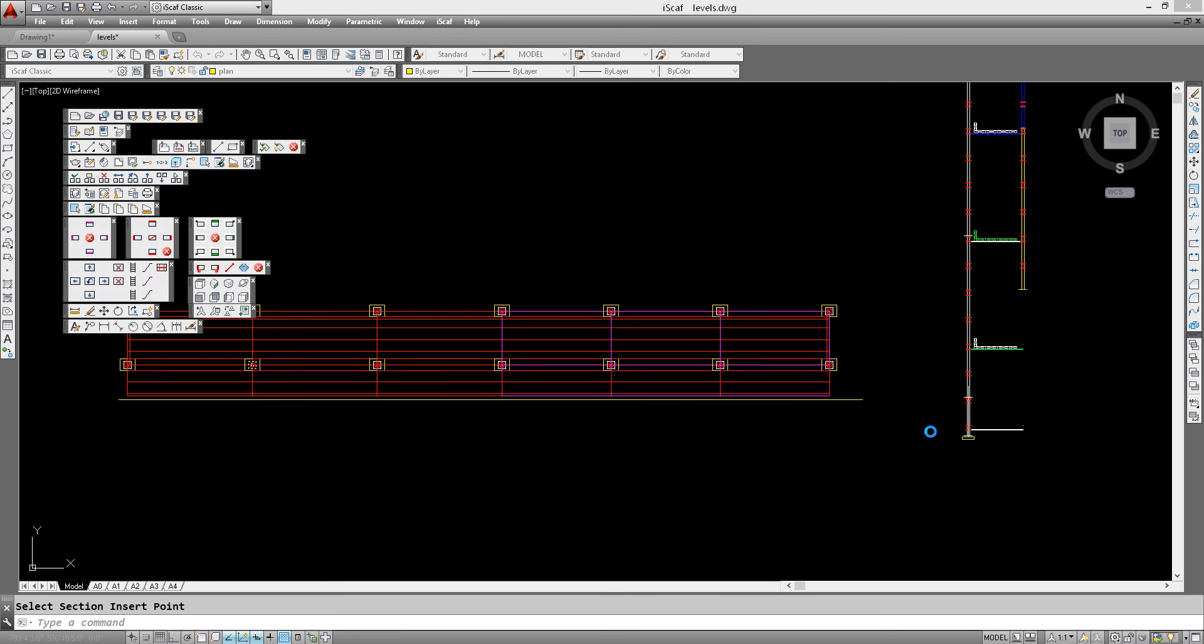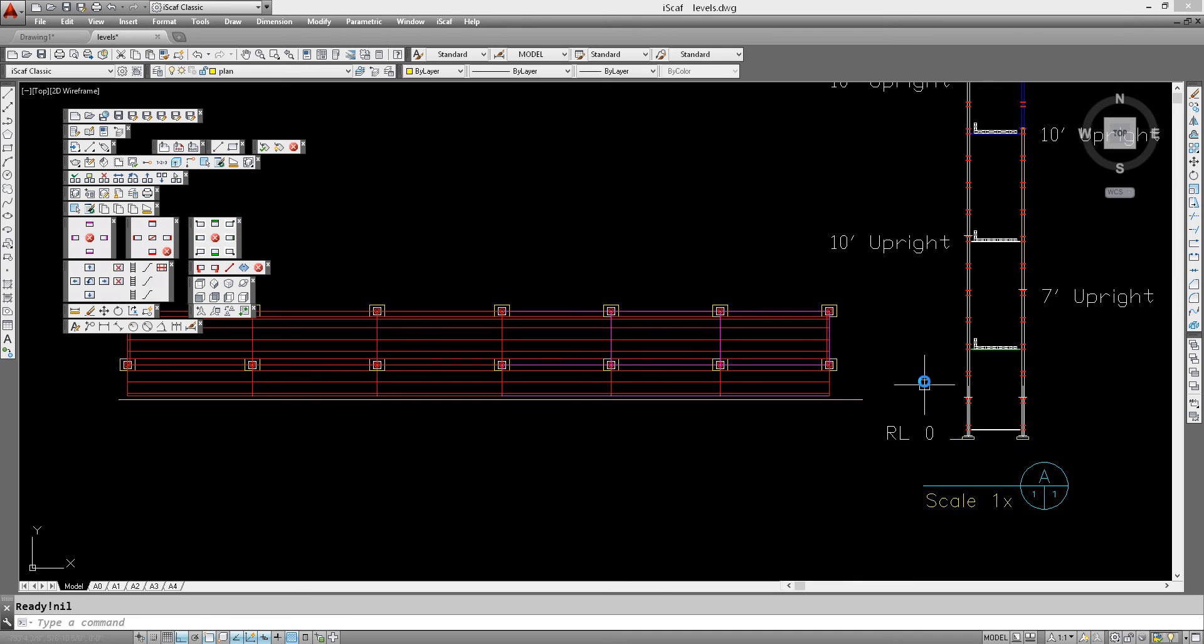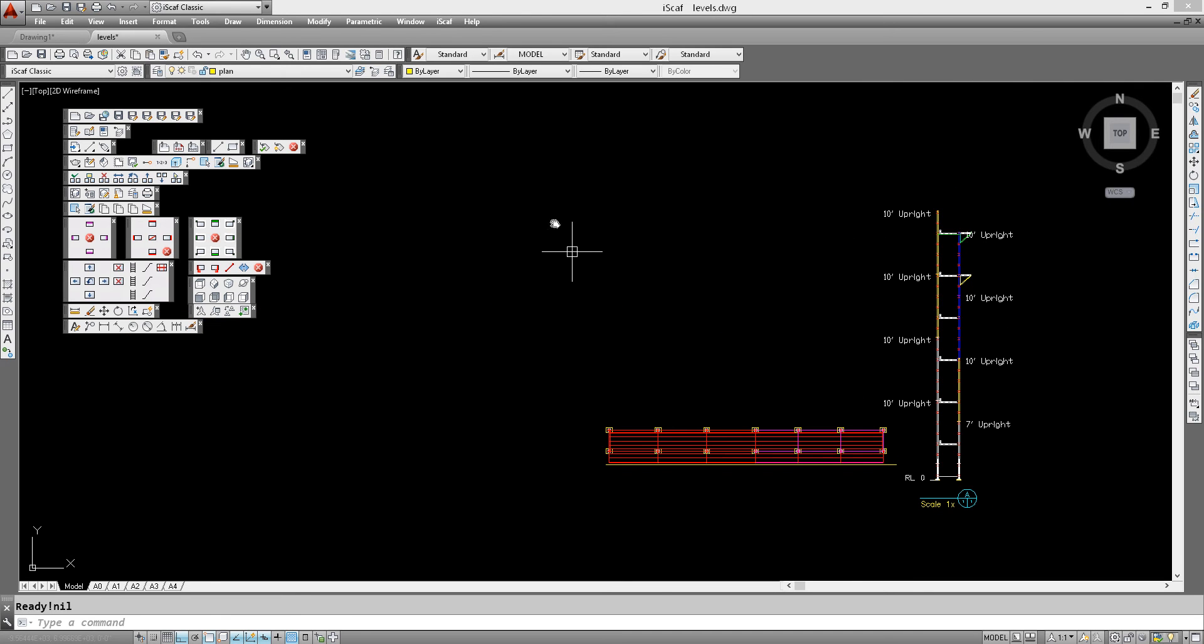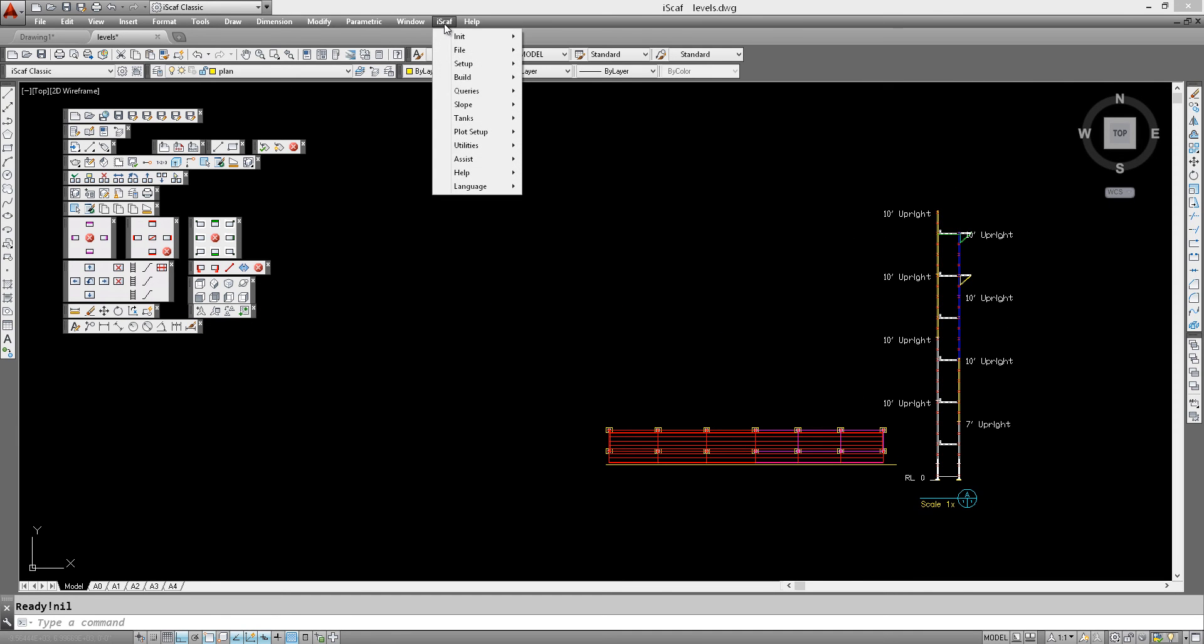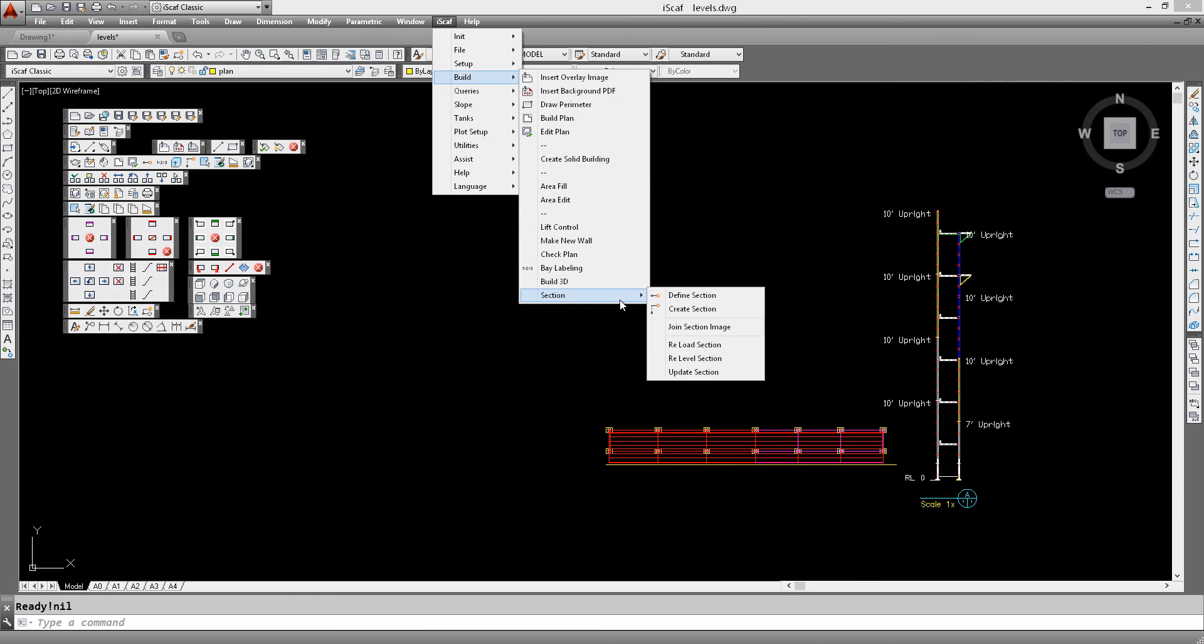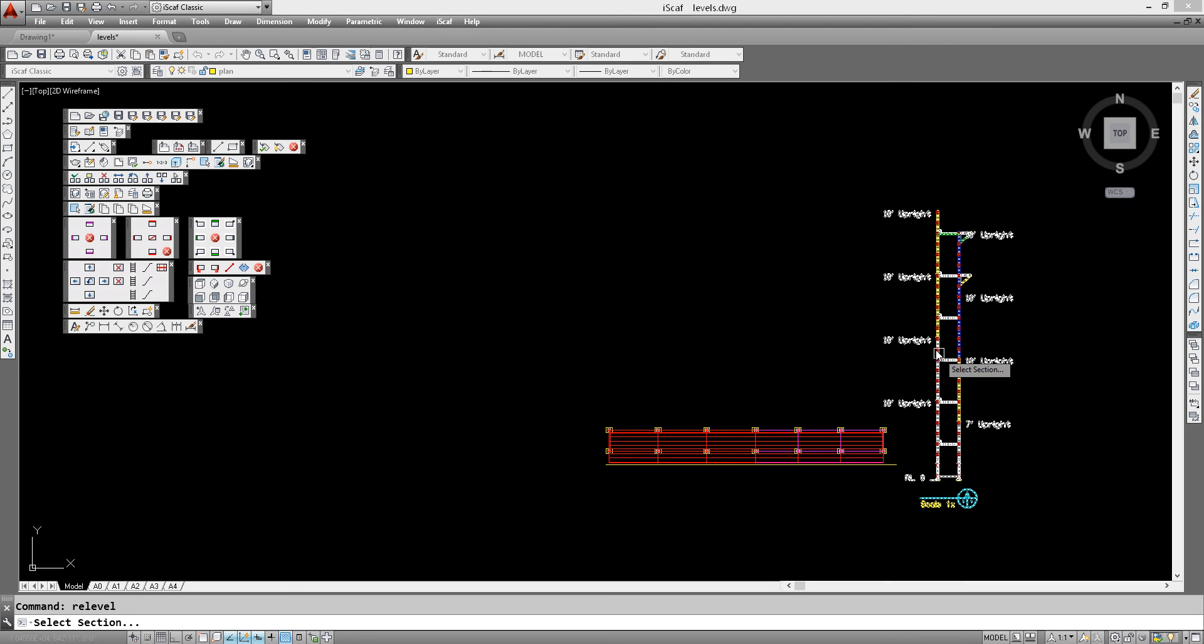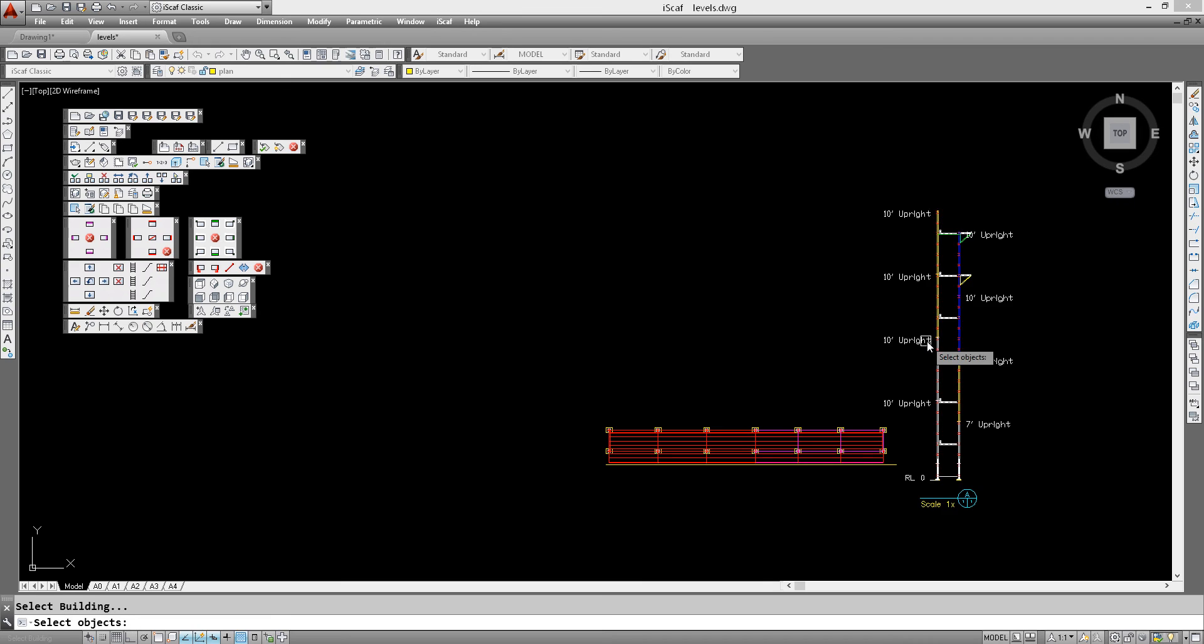So now that we have a section, we can actually allocate this to different levels. To do this, go to the menu, select IceGaff, Build, Section. And we want to re-level our section. So simply follow the prompts at the bottom of the screen or where the cursor says Select Section. So we click on the actual section and then it says Select Objects.